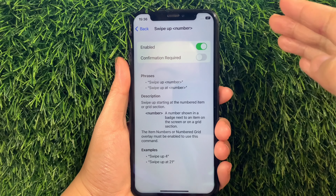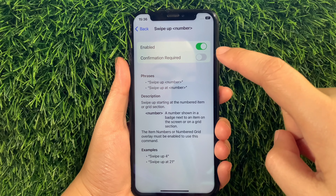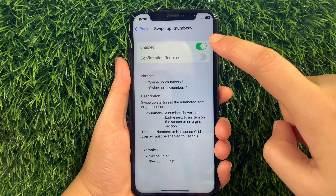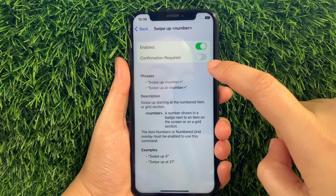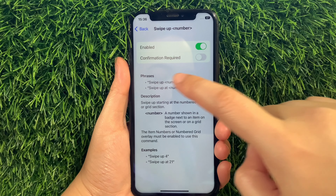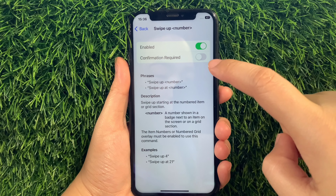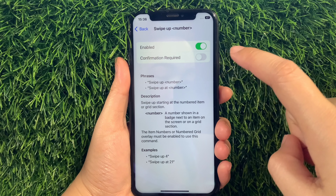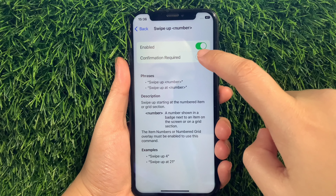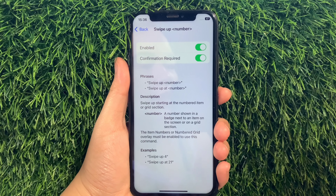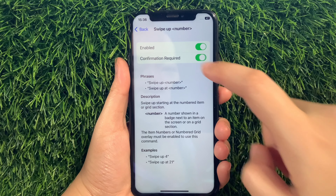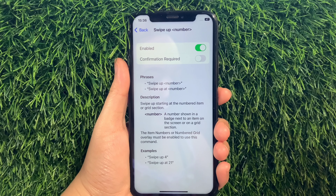Then in Swipe Up Number, as you can see, it is already enabled. But you have to also activate the Switch Button under Confirmation Required to fully enable the Swipe Up Number in Basic Gestures until it becomes green. And if you want to disable or turn it off, just tap the Switch Button again just like this.